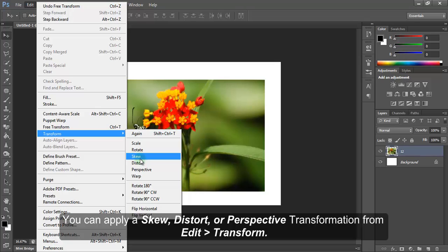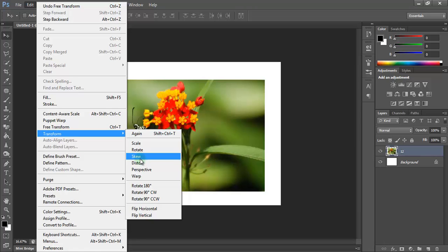They simply all operate in the same manner. You can apply a Skew, Distort or Perspective transformation from Edit, Transform.